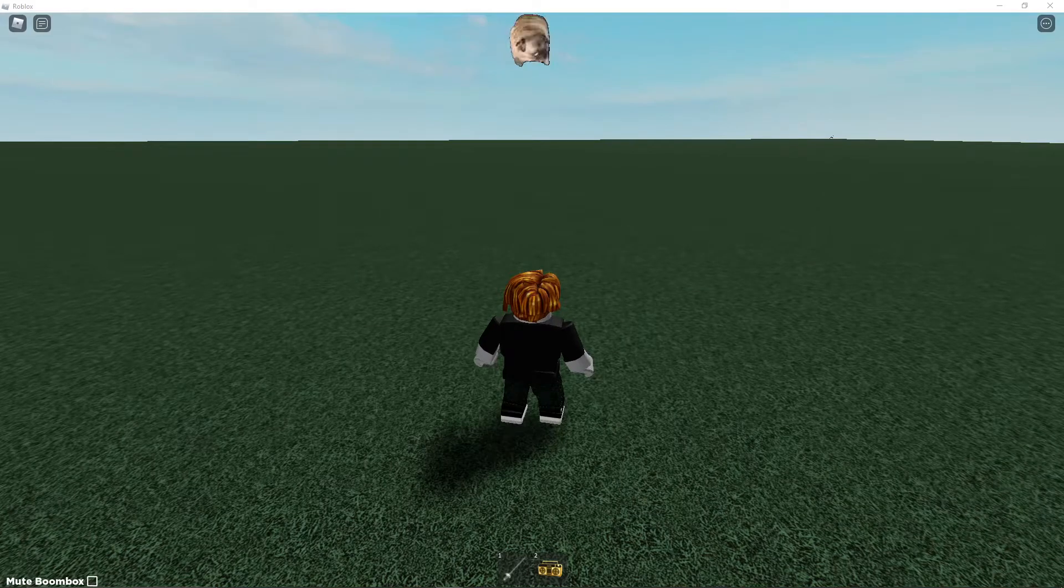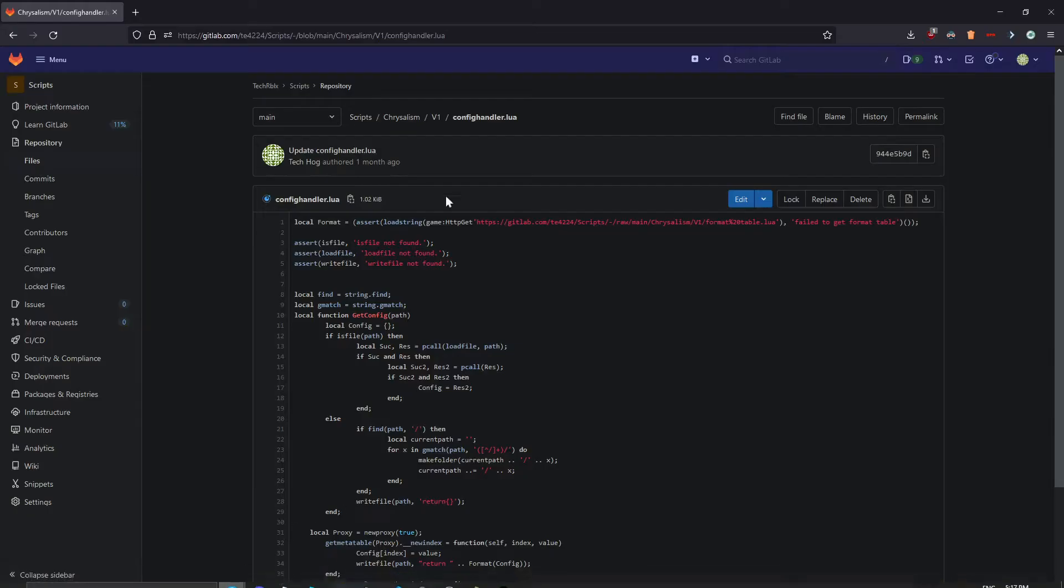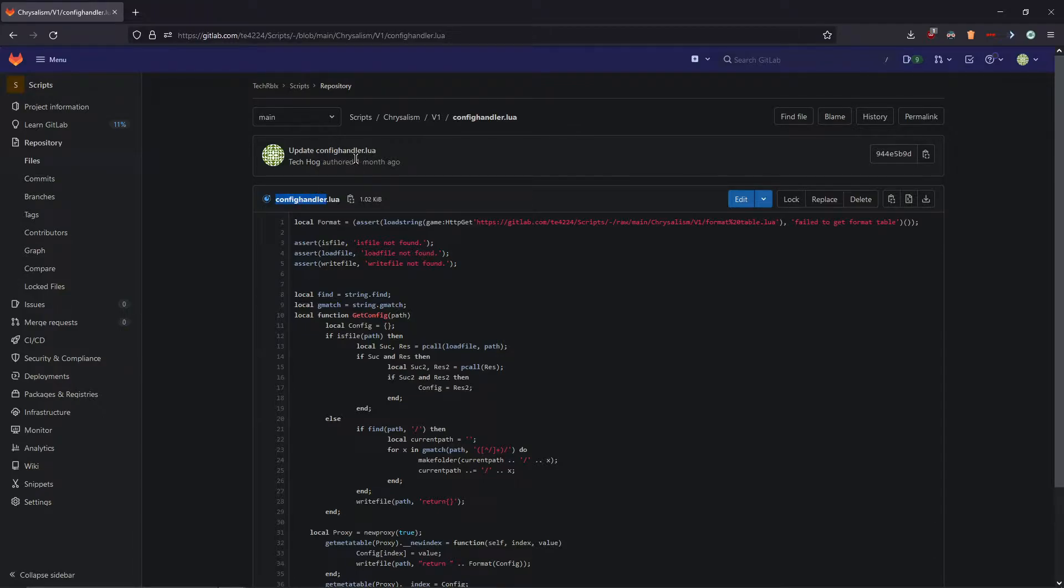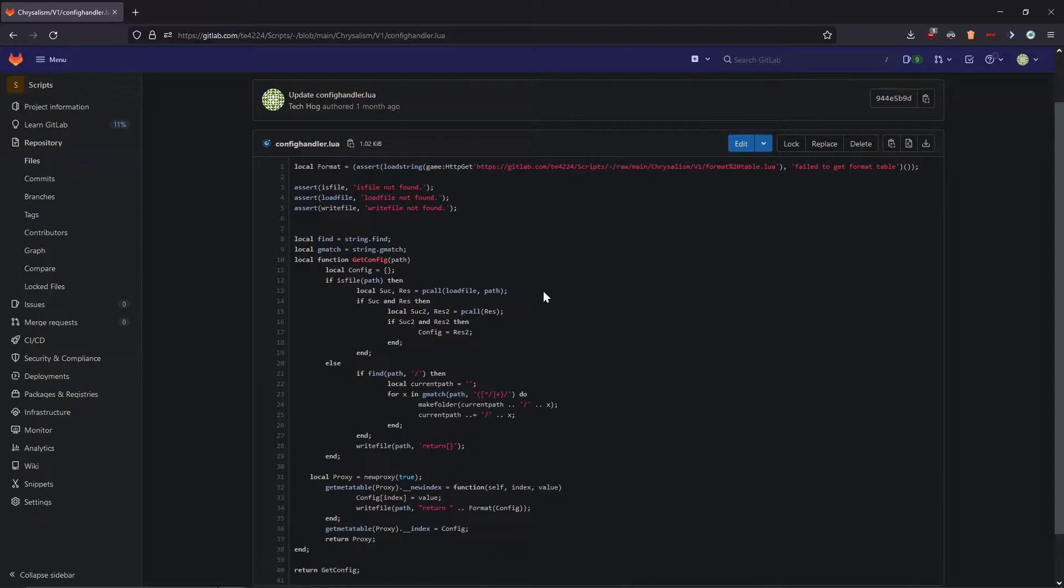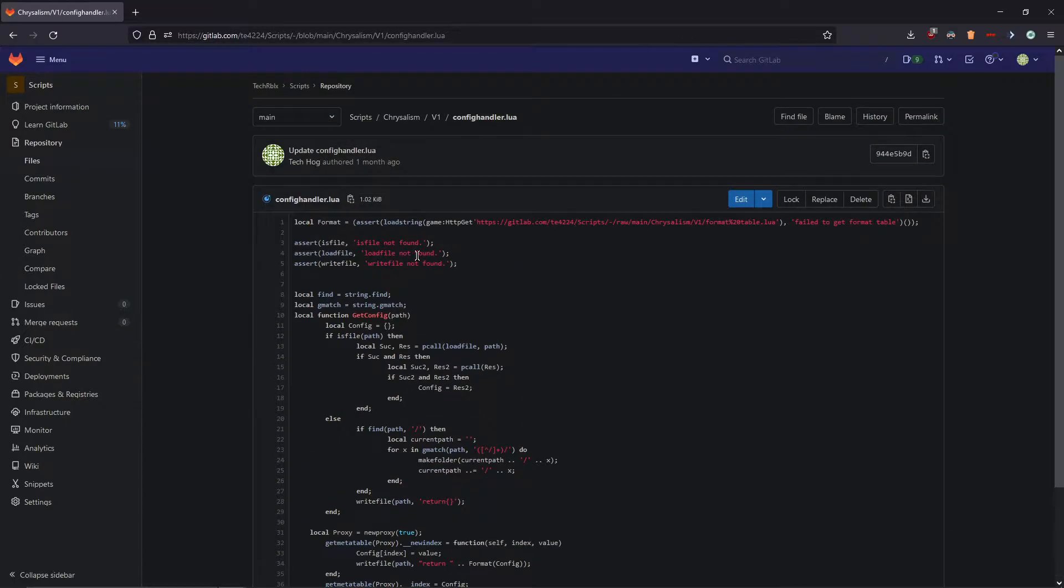Hello YouTube, it is TechHog and in this video I'm going to be showcasing the config handler that I made a while ago. I haven't really talked about it publicly much, but I think it is really cool and very simple to use.